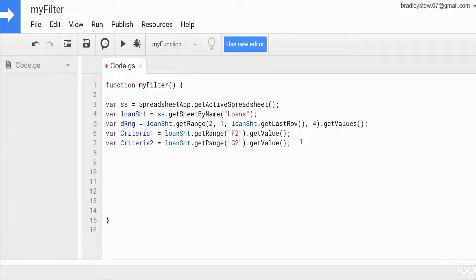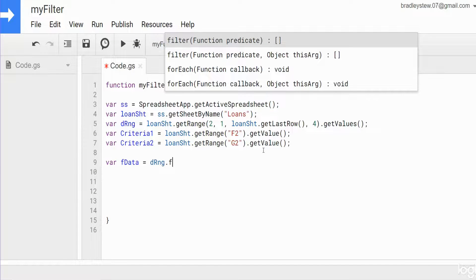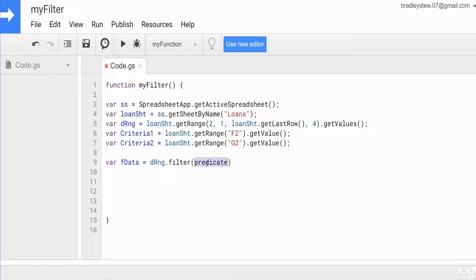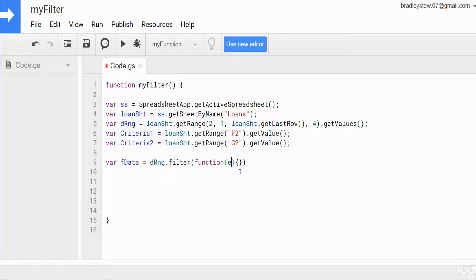Now we want to create a variable called filteredData, which will represent our filtered data range based on our criteria. This is going to be equal to our dRange variable and then we apply the filter method, which allows us to pass a function in its parentheses. This begins with the keyword 'function' and then the usual function syntax. In the parentheses we list a variable — most folks use 'e', short for element — it represents each element in your two-dimensional array, specifically the outer elements which in a 2D array are the collection of rows.